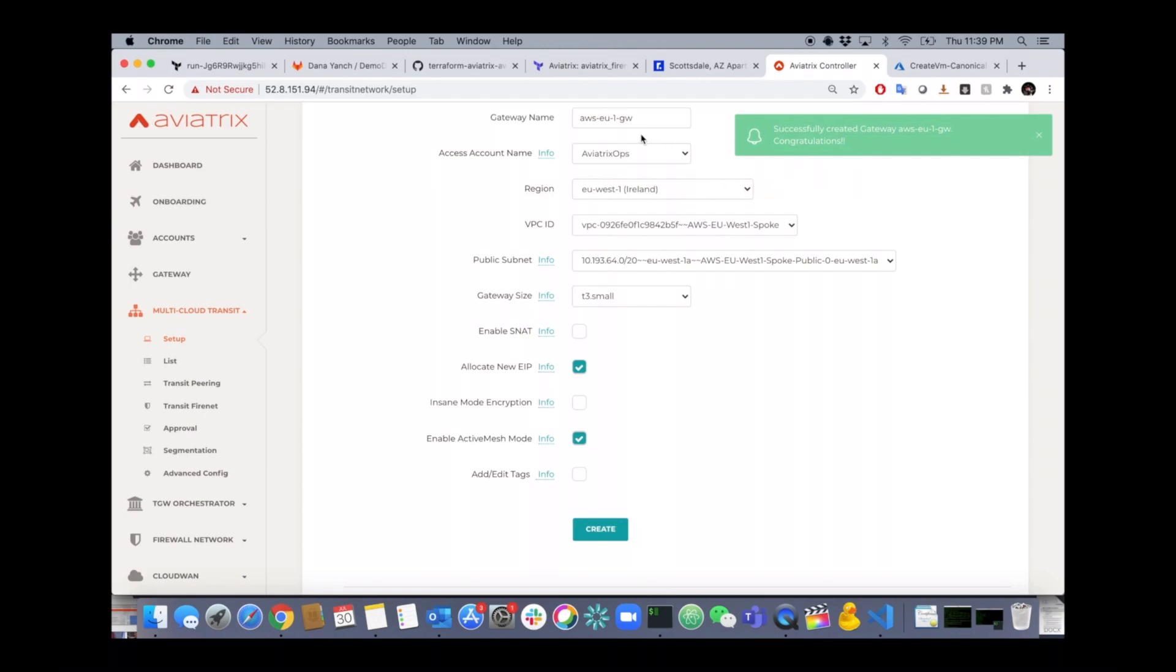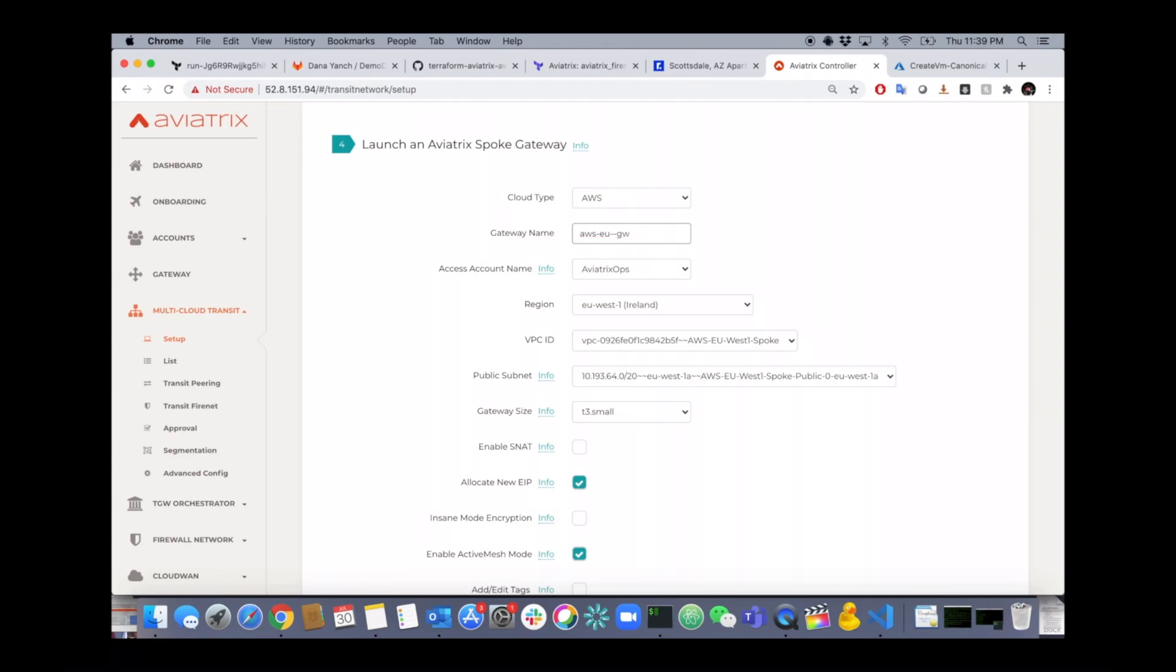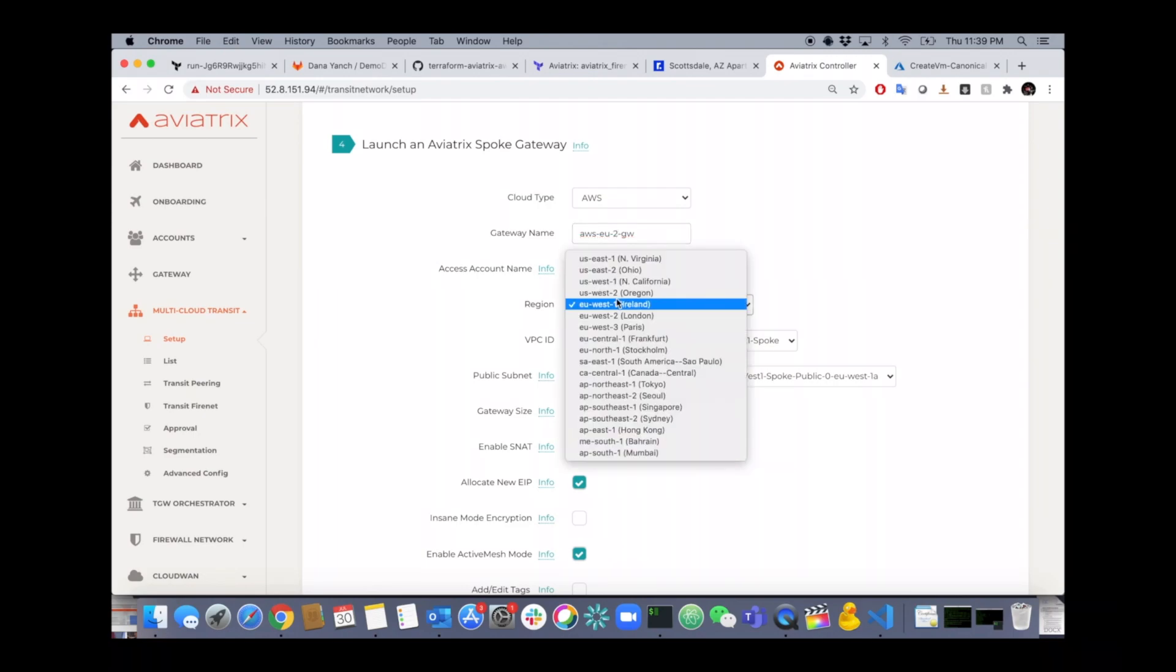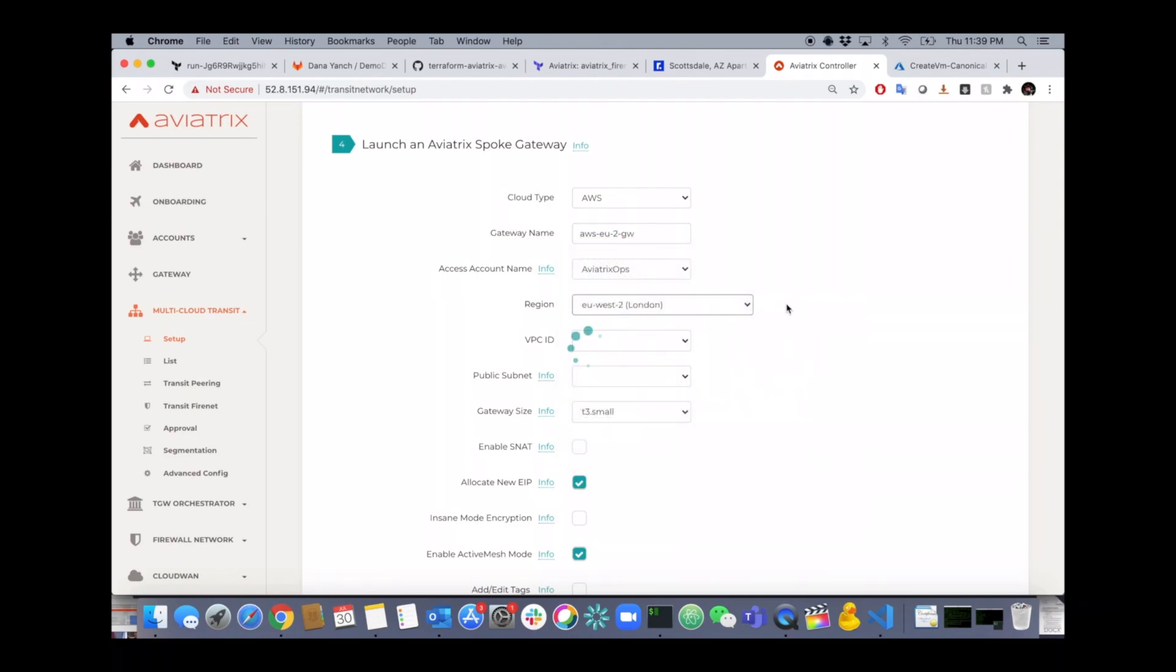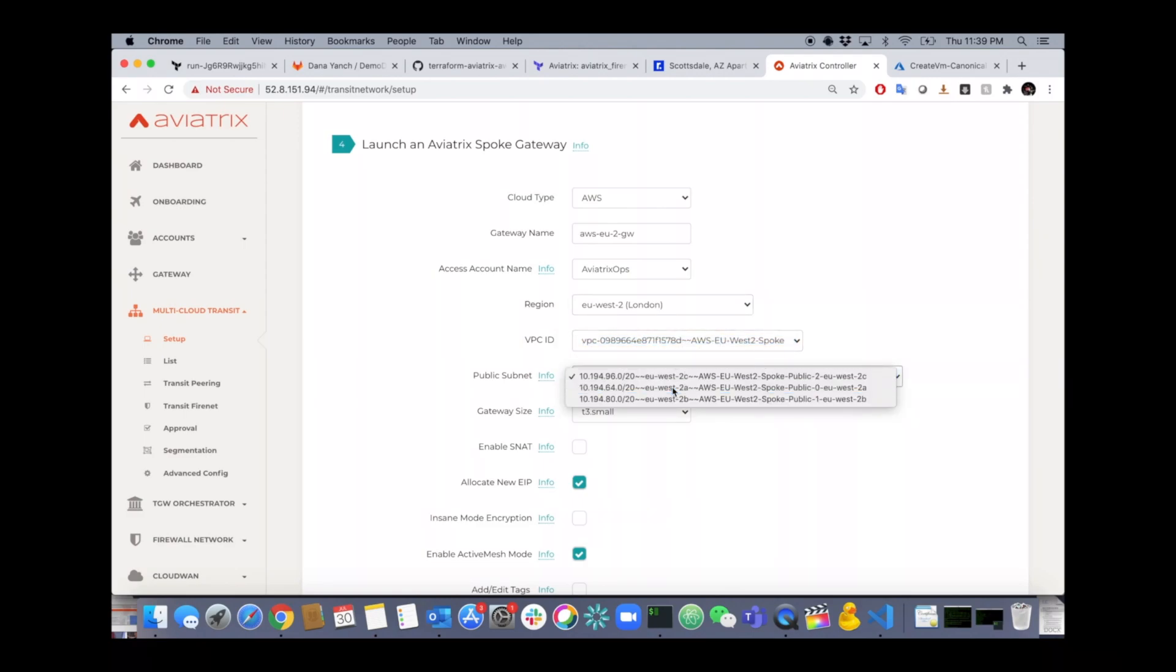We'll do the same thing for the EU2 region. All I have to do is change the gateway name so it's unique. Select the other region. Select my VPC, my public subnet and hit create. You get the hang of this pretty quickly.